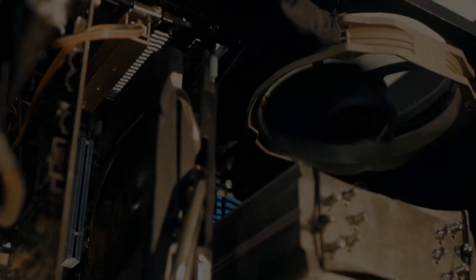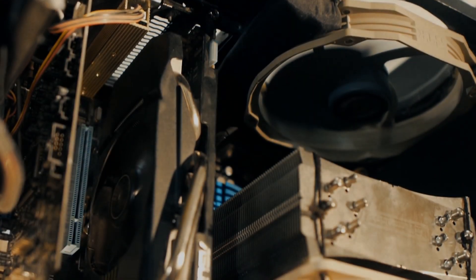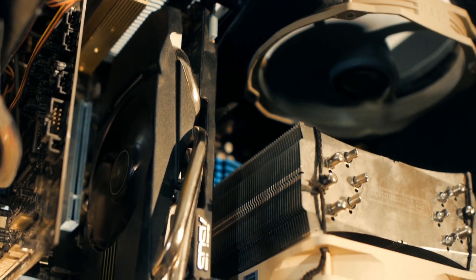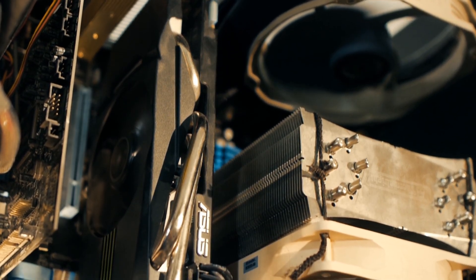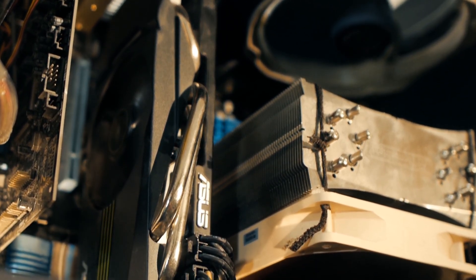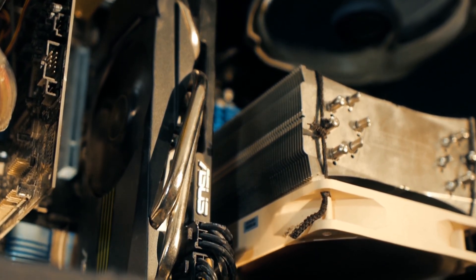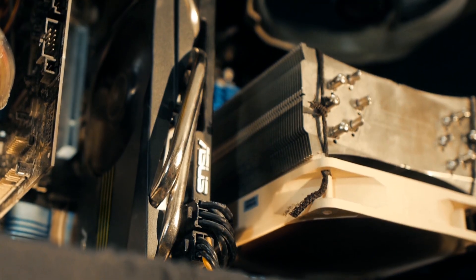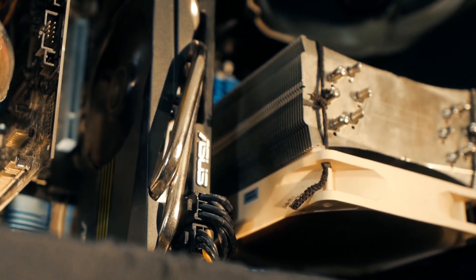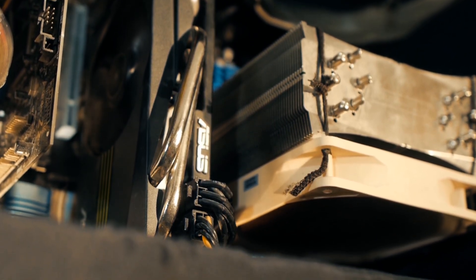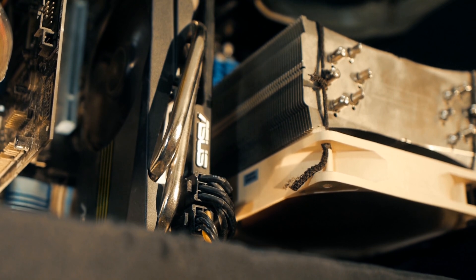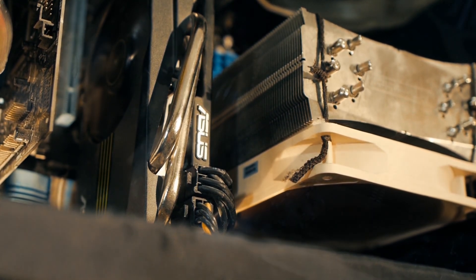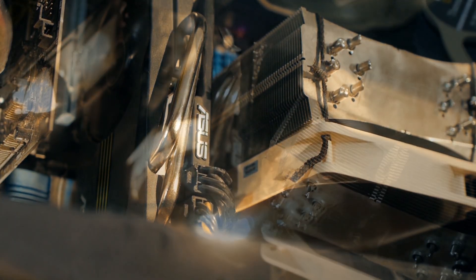While graphics cards have improved over the years in regards to noise, they are still one of the most audible components in a gaming computer. One of the reasons for this noise is that the vibrations from the fan vibrate through the card and are amplified by the case and surrounding components.